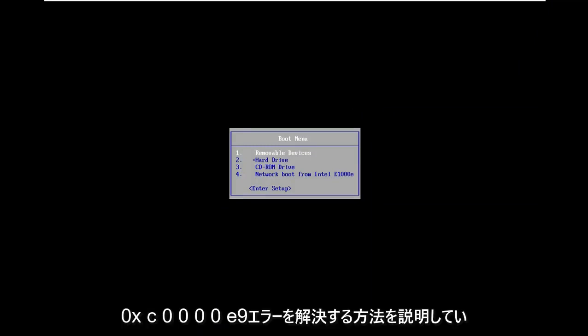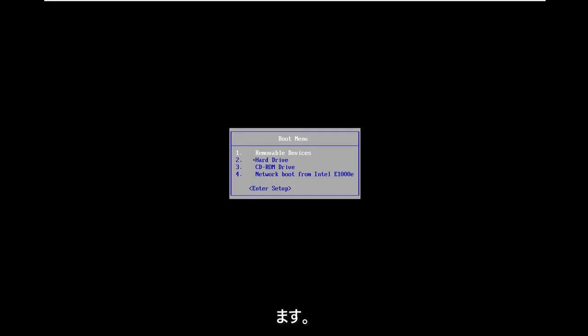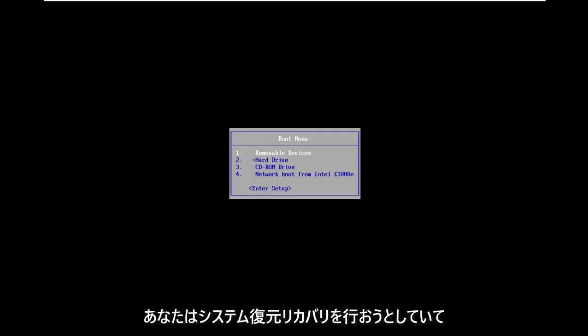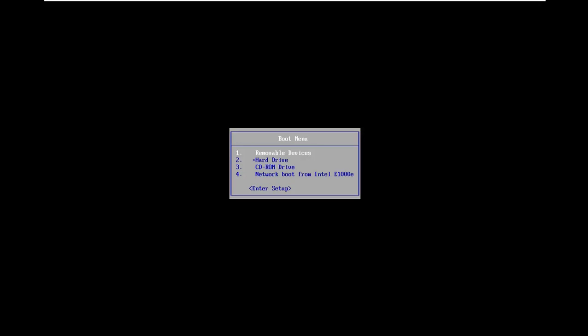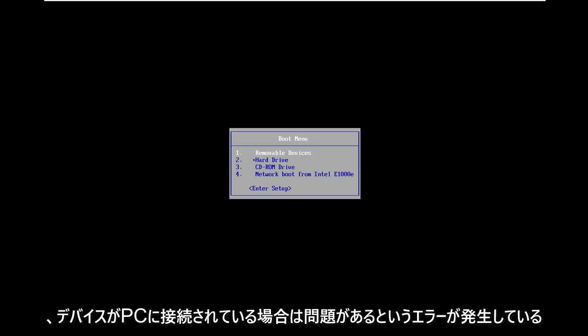In today's tutorial, I'm going to show you how to resolve the 0xC0000E9 error you're coming across on your Windows computer. It might come up when you're trying to do a system restore or recovery, and you're getting an error that says there was a problem with a device connected to your PC.